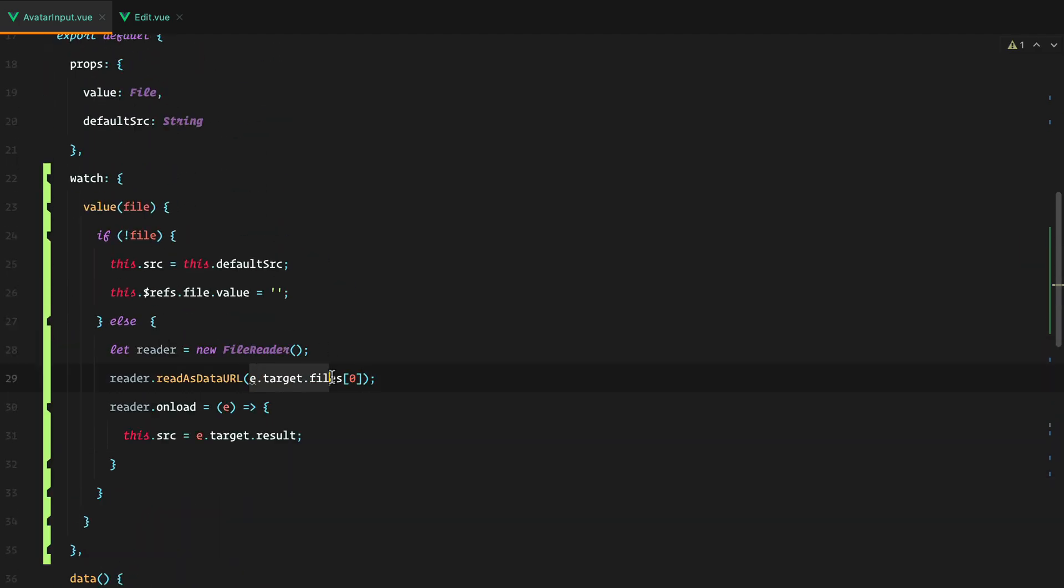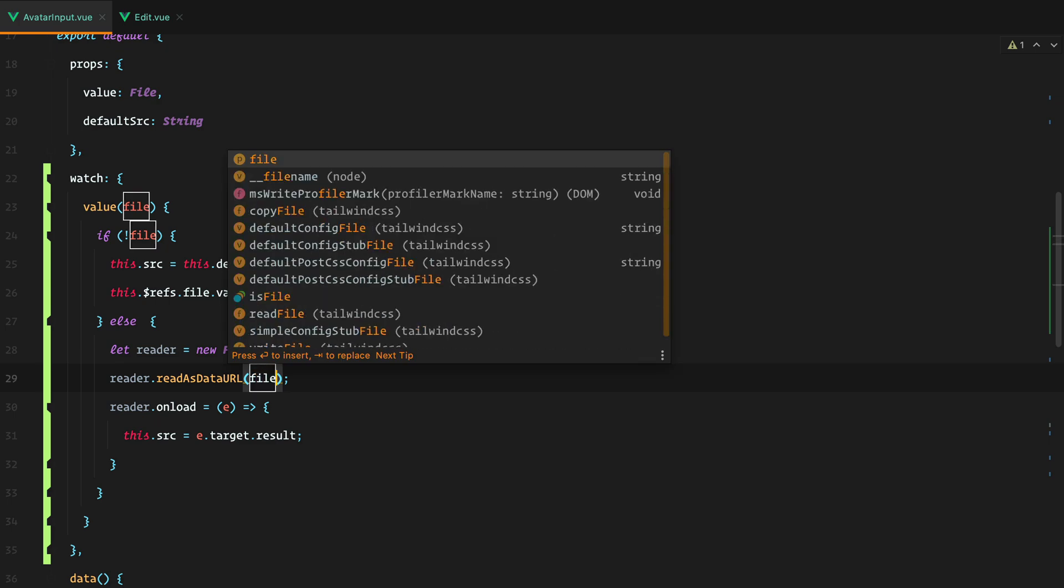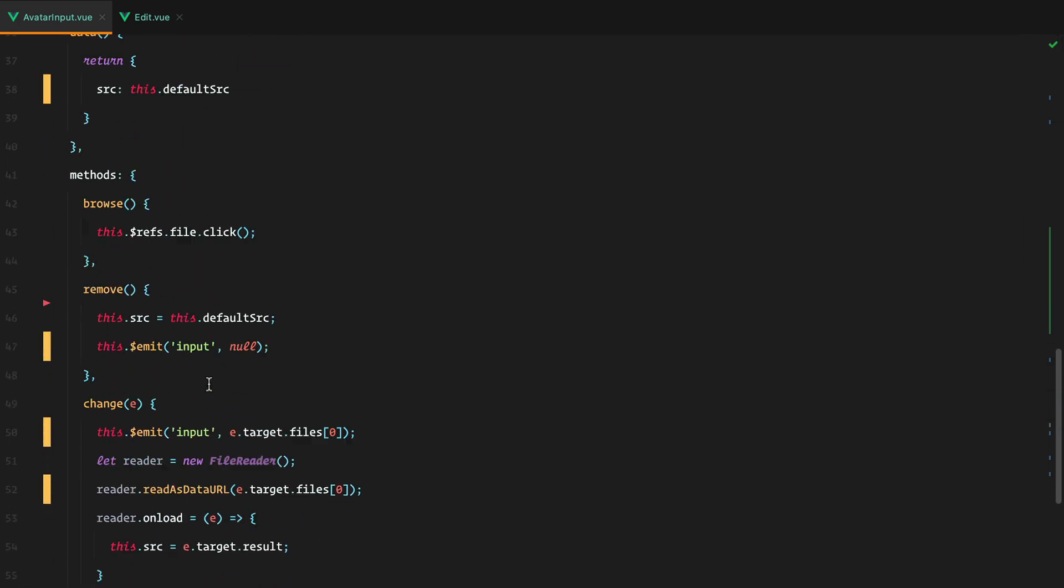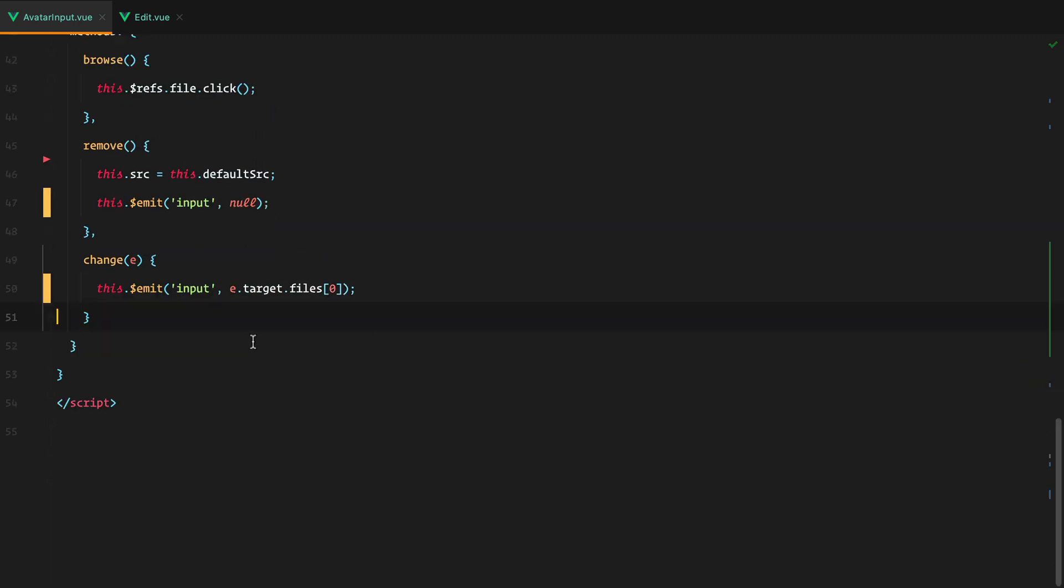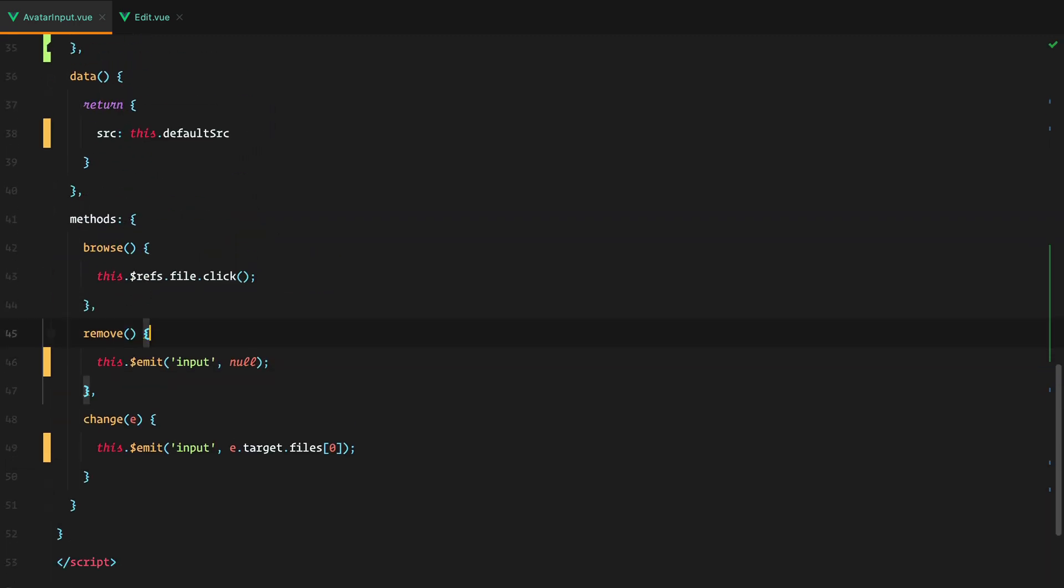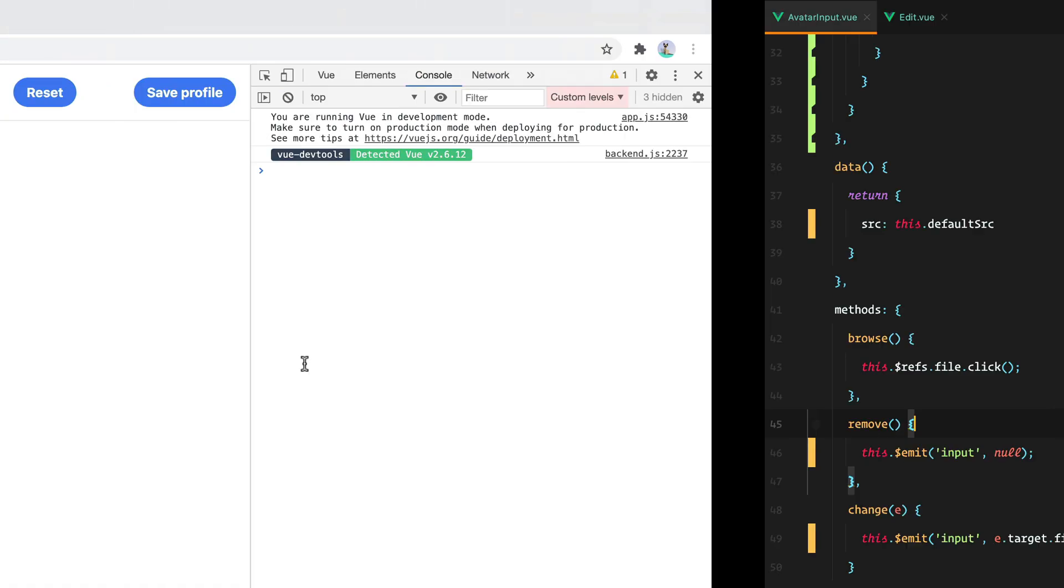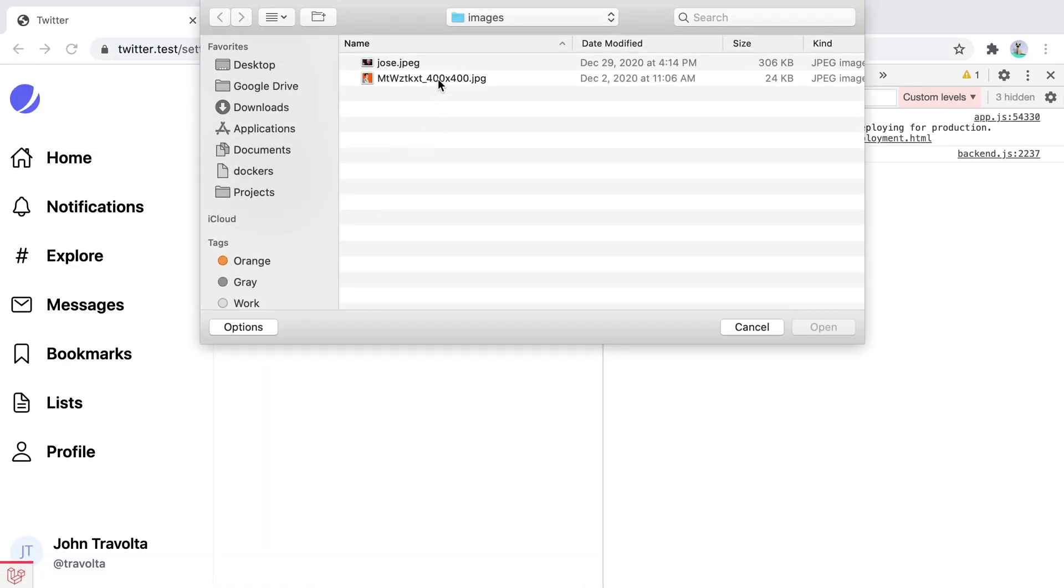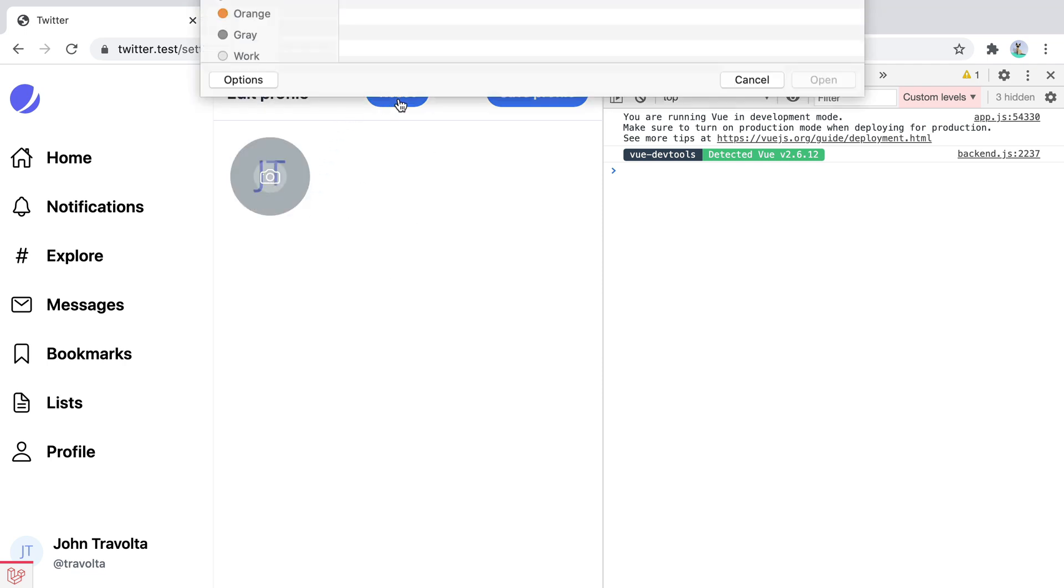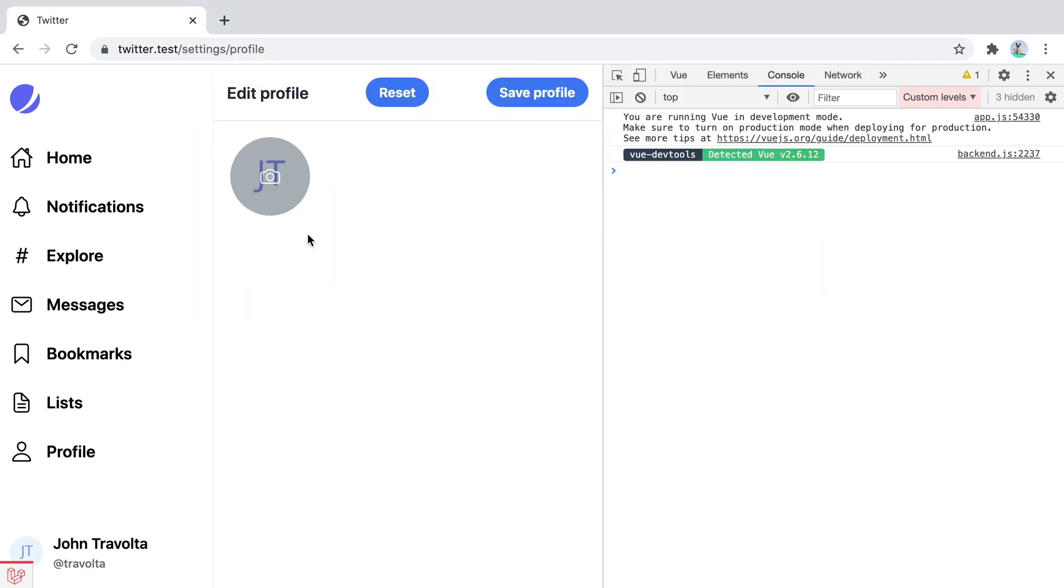And replace this with file. And now we can get rid of this part right here, and also this part. And if we refresh and pick a new file, our behavior is the same. And that concludes our series of improvements on the avatar input. Bye.